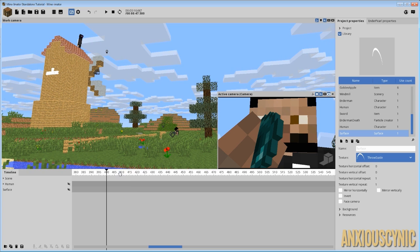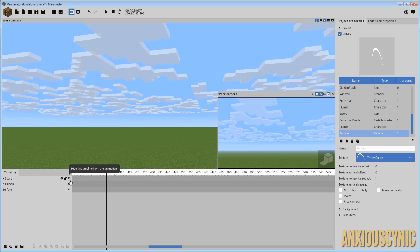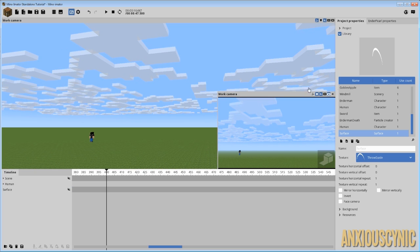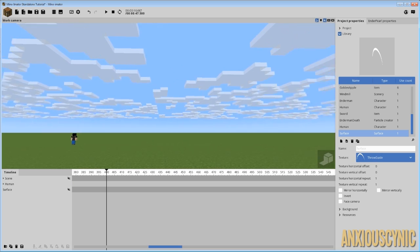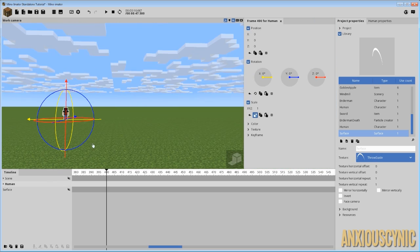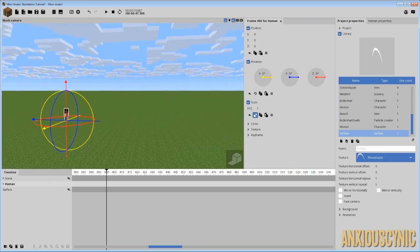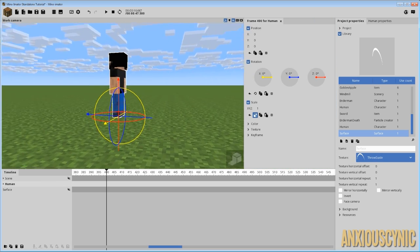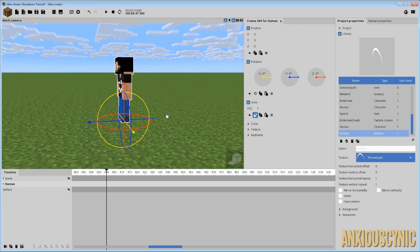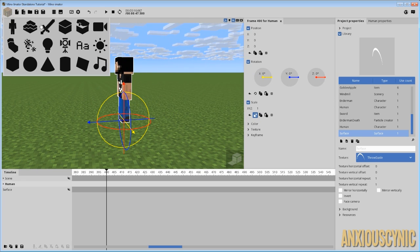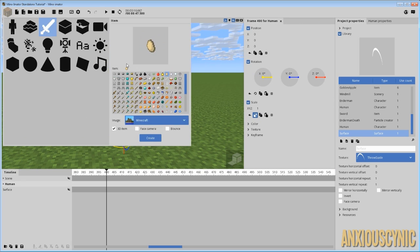So we're going to go ahead and get rid of this scene and cover the basics of how you would throw an item. What I have here is my Steve character with my skin, and we're going to have him throw something. So let's go ahead and spawn in an item — let's have him throw an egg.